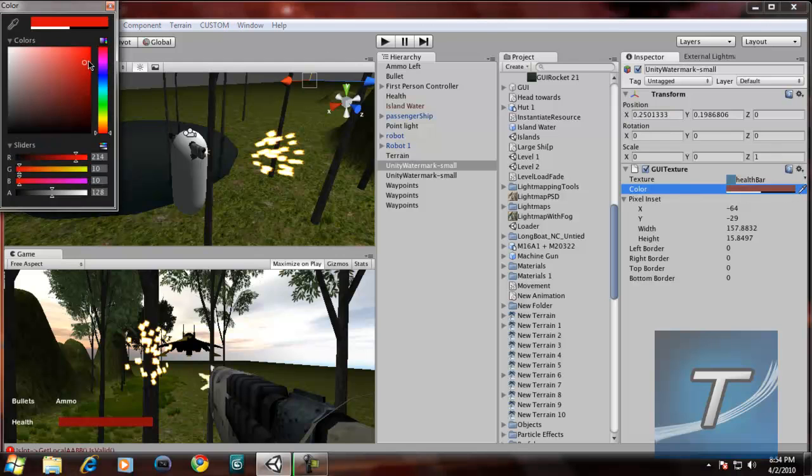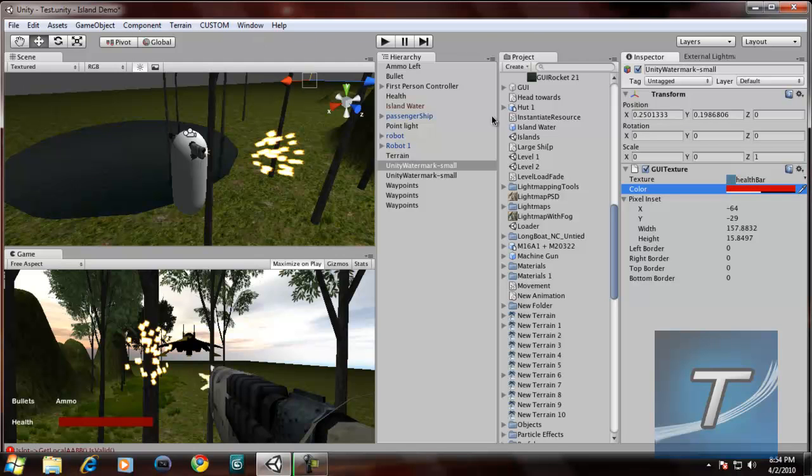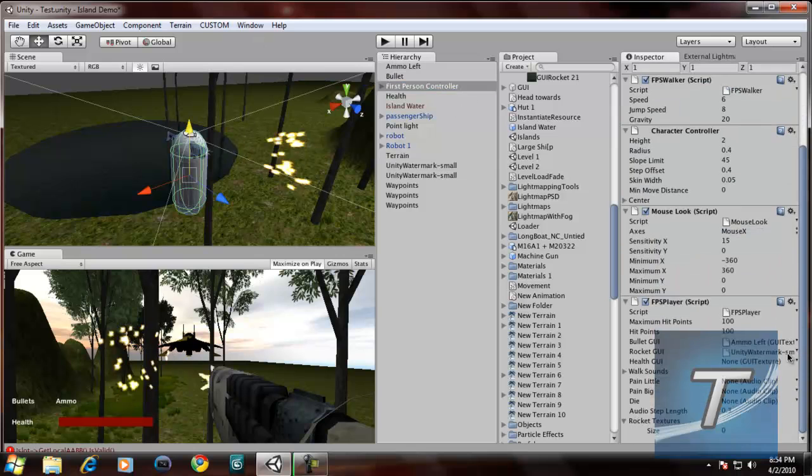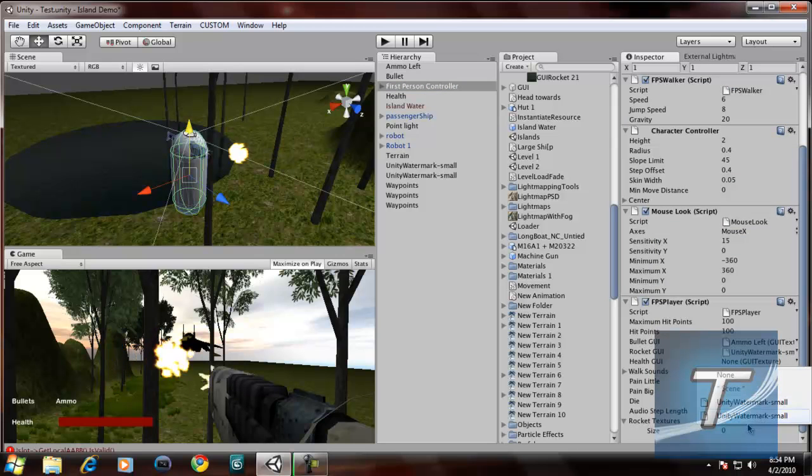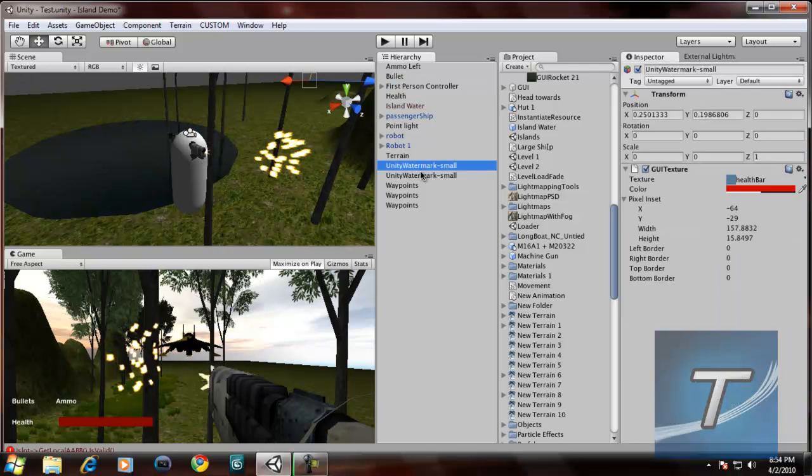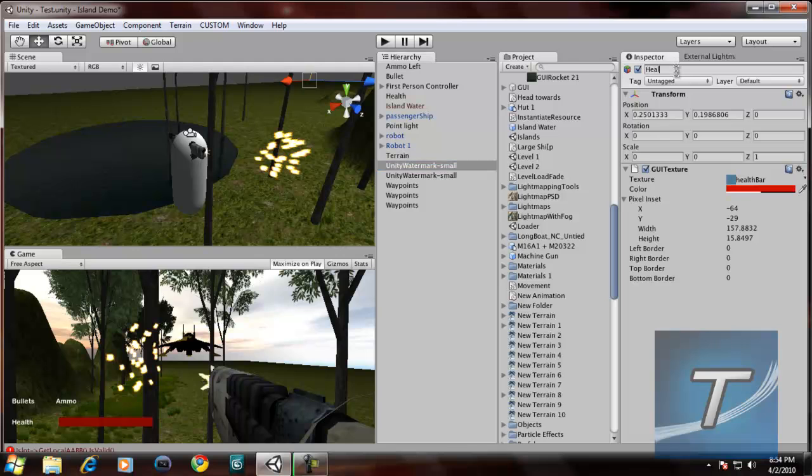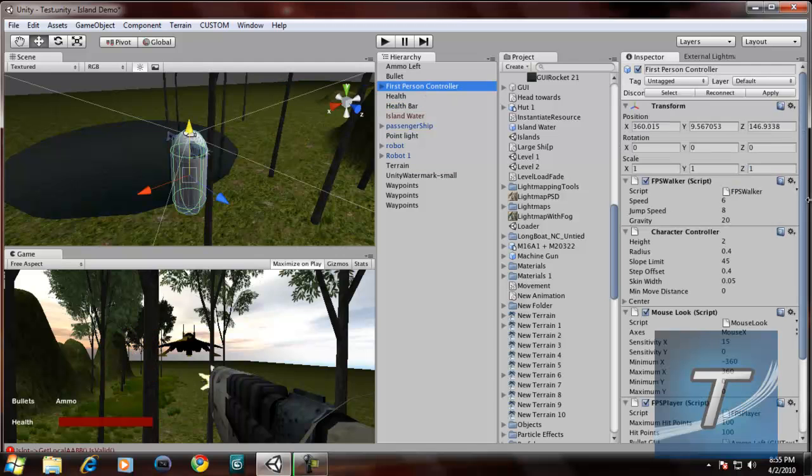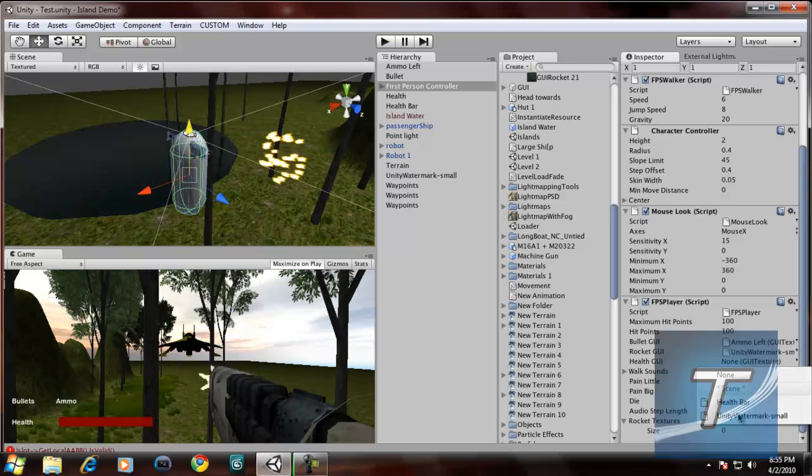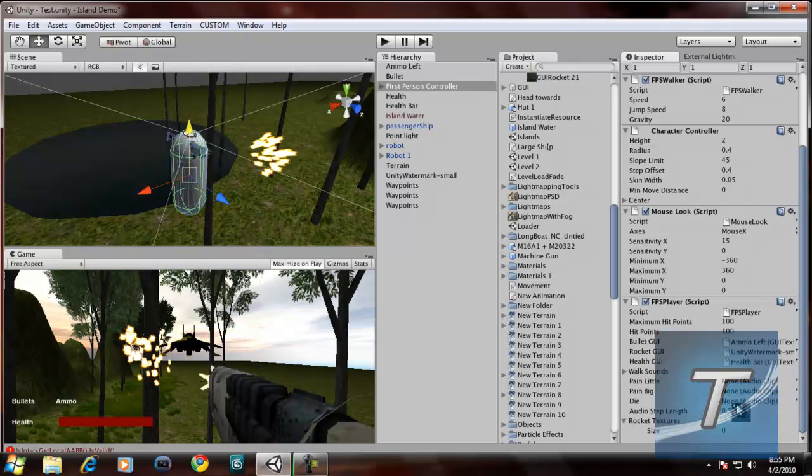Color, I'll change it to a little bit red. Then go to FirstPersonController. Health GUI. Let's change that to Health bar. Let's go to FirstPersonController. Fill in the health GUI variable to health bar.